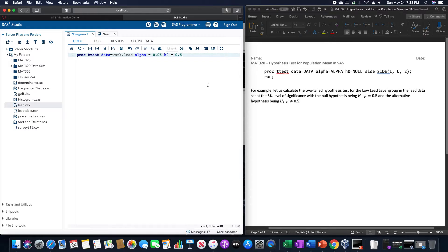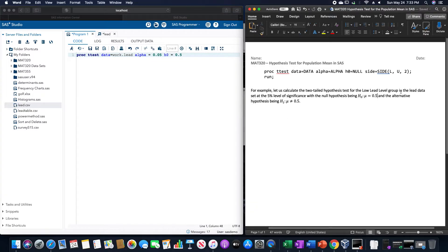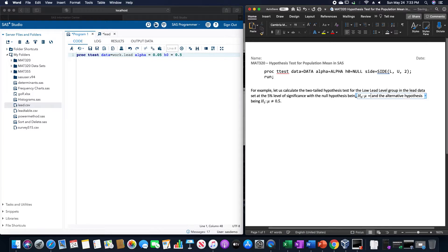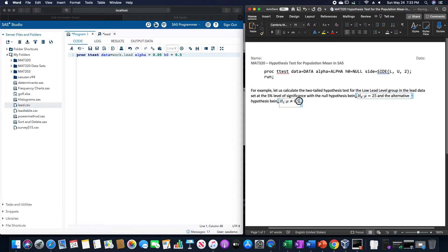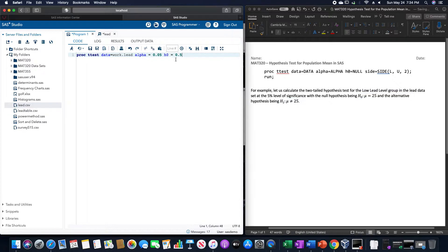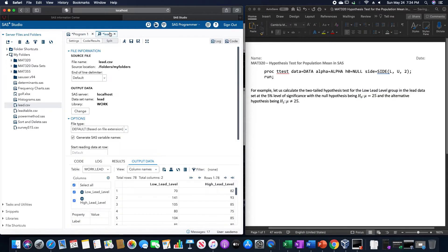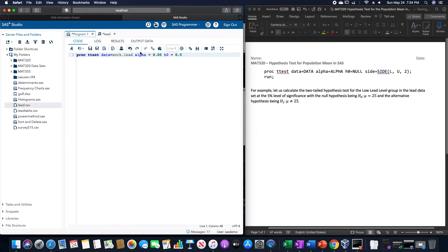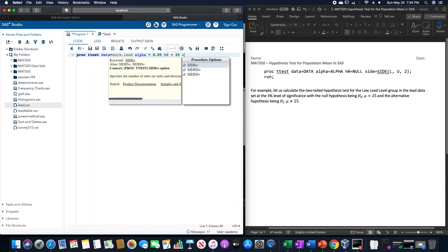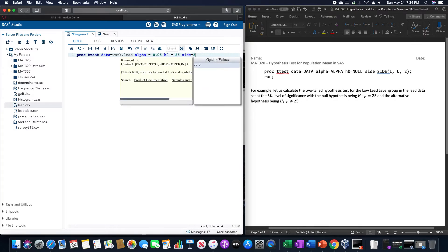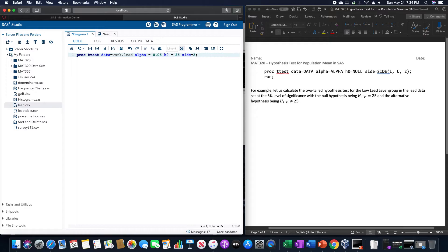Actually, we're using the mean here. I'm going to put this as a mean of 25 and an alternative of not equal to 25. I'm pretty sure the lead levels are not run as decimals. The null hypothesis is going to equal 25, and the sides would equal 2 since we have a two-tailed test.